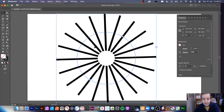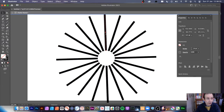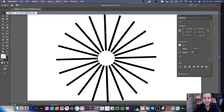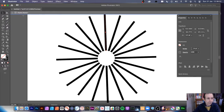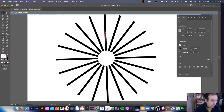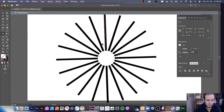Once centered, you can double-click to go in and edit it further. You can see up here that you've isolated it — 'Radial Repeat' appears in the top left. Now you can see the line and access the width tool from within the radial repeat.